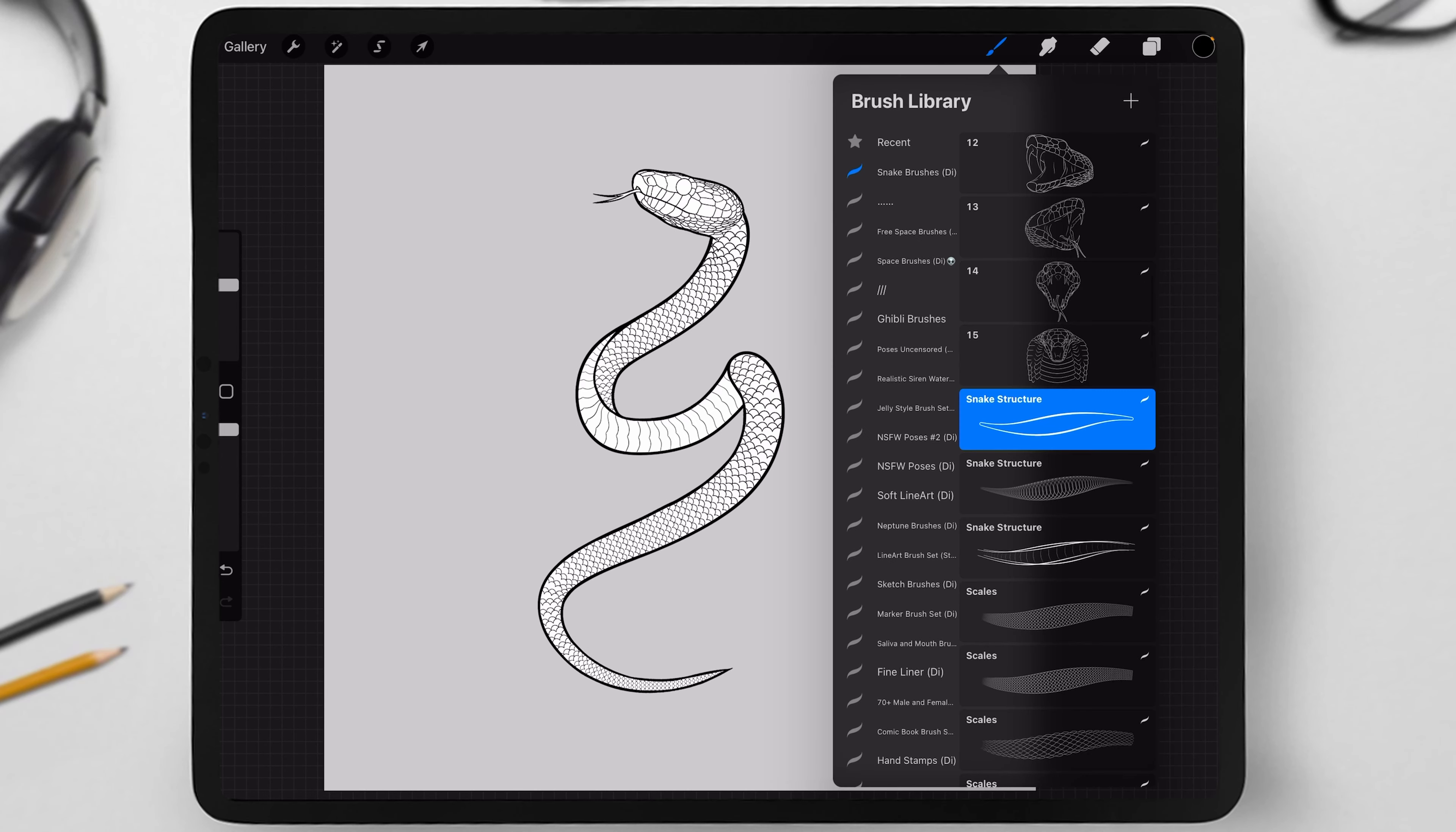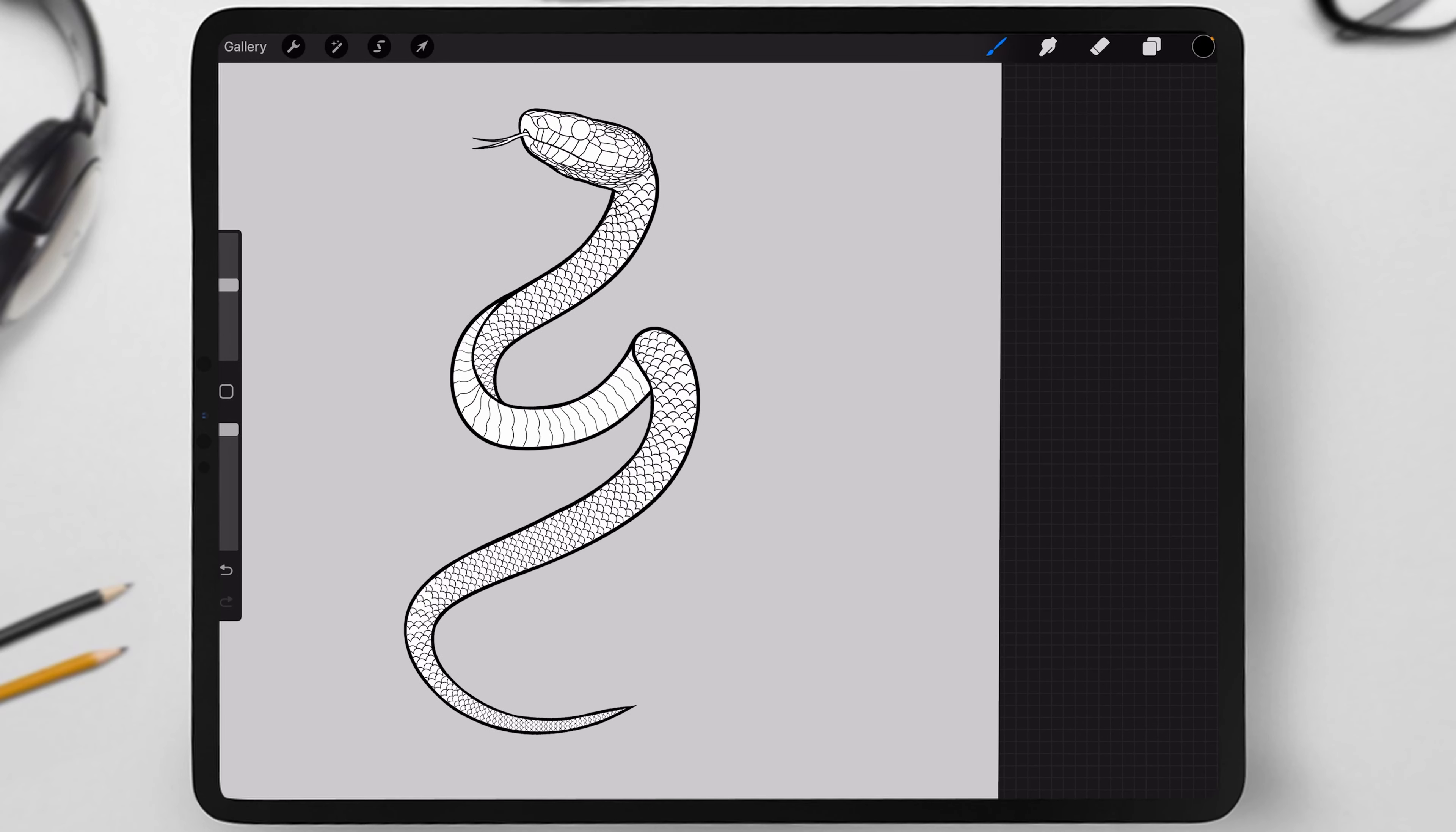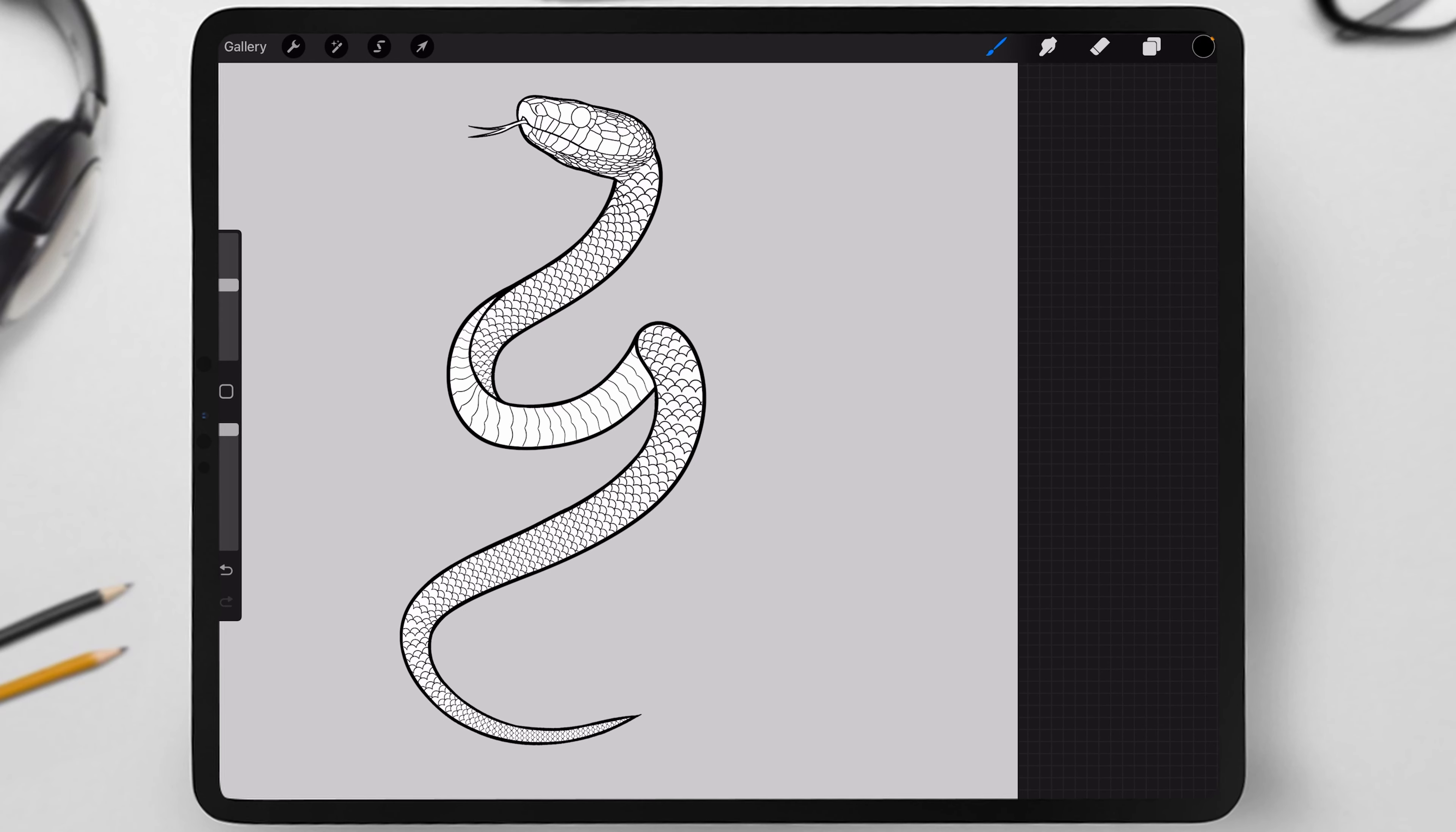First, we'll need a brush called Snake Structure. There are three versions of these brushes, each offering different features. For instance, you can use the first brush, which I used to create the example you see. This brush draws the basic outline of the snake.